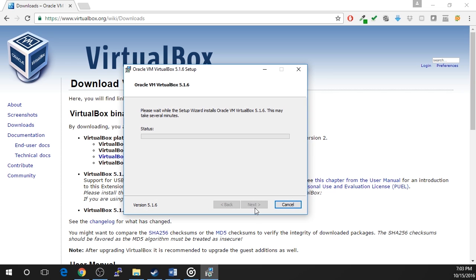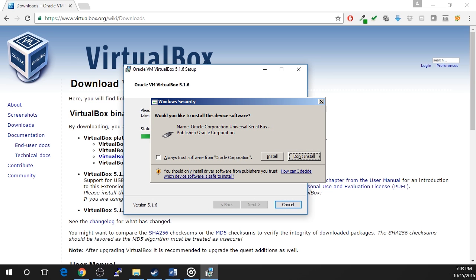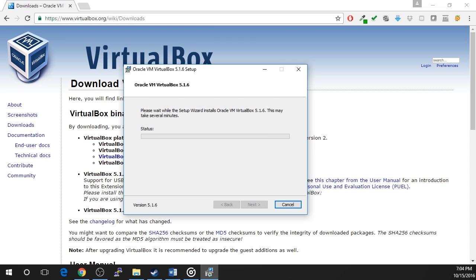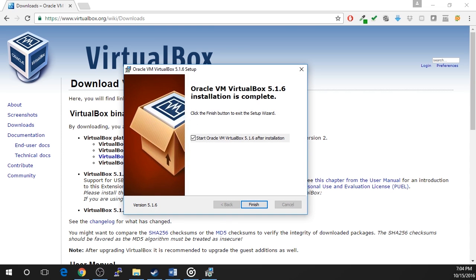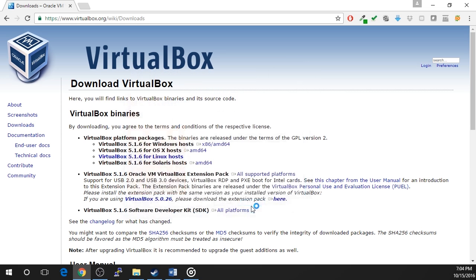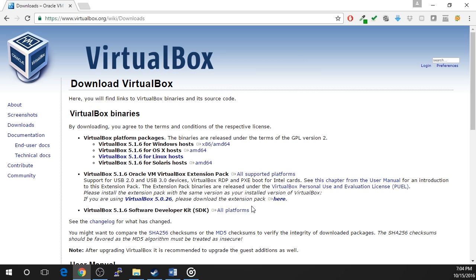The installation will begin. During the installation, you will see several pop-ups asking you to install different types of device software. Check the Always Trust Software from Oracle Corporation checkbox and click install. Once the installation is complete, leave the Start Oracle VM VirtualBox after installation checkbox checked and click finish. That's it for this lecture. Great job getting this installed and I will see you in the next one.